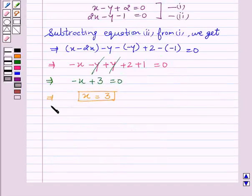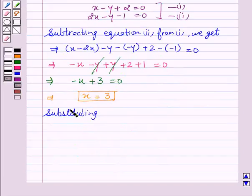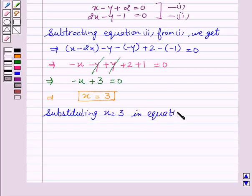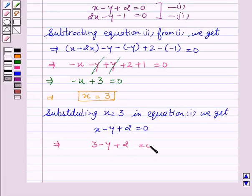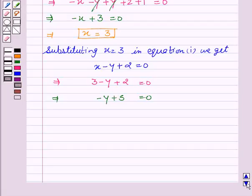Now, on substituting x equal to 3 in equation first, we get x minus y plus 2 equal to 0. In place of x, we write 3. This gives us 3 minus y plus 2 equal to 0. This implies minus y plus 5 equal to 0. This implies y equal to 5.